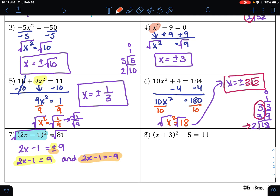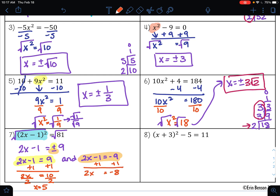Now we solve each equation. To undo subtraction, I'll do addition and get 2x equals 10. To undo multiplication, I'll do division and get x equals 5. For the second equation, to undo subtraction I'll do addition and get 2x equals negative 8. To undo multiplication, I'll do division and get x equals negative 4. So my solutions are 5 and negative 4.